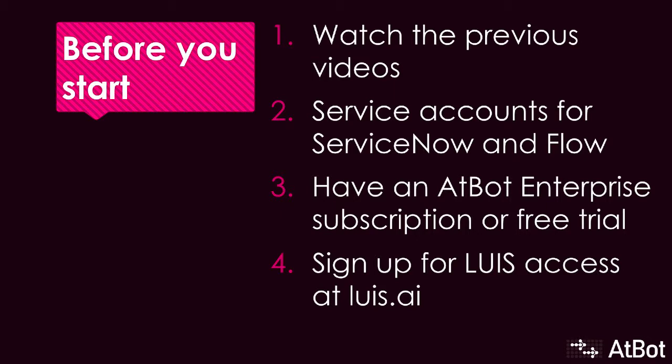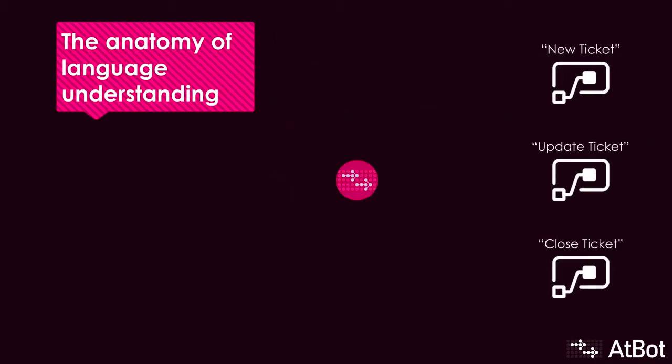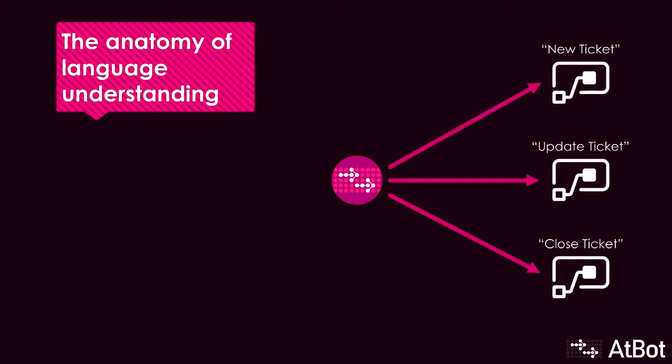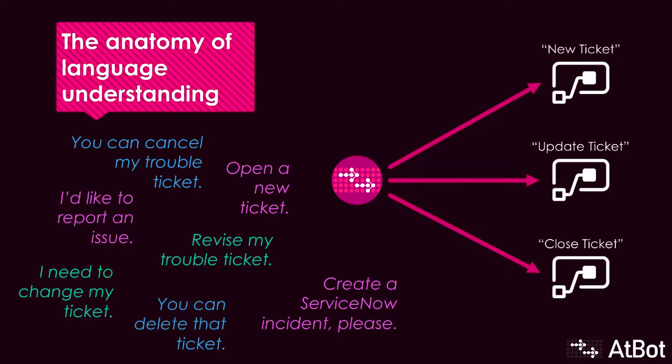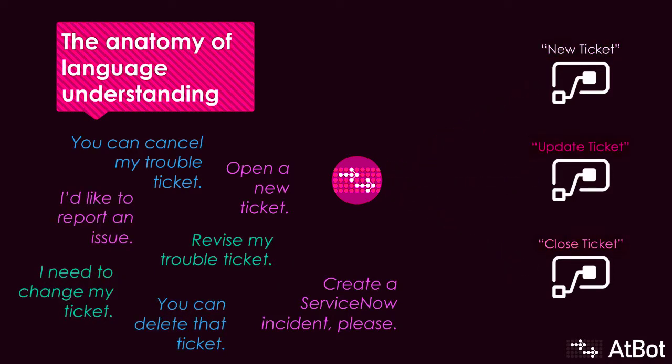So what does Language Understanding do? Put simply, it translates the organic variations of human speak into the structured form of machine speak. To kick off our previously built skills, you'd have to know exactly the right phrase to execute the workflows. But that's unrealistic. In the real world, people will phrase new ticket however they feel is appropriate for the context. Same goes for close ticket, update ticket, a new skill we've included for this demo.